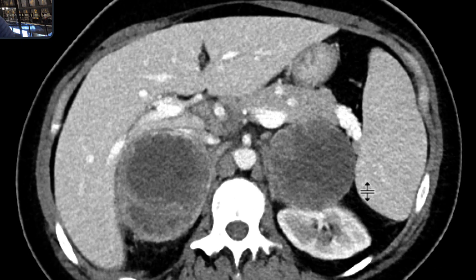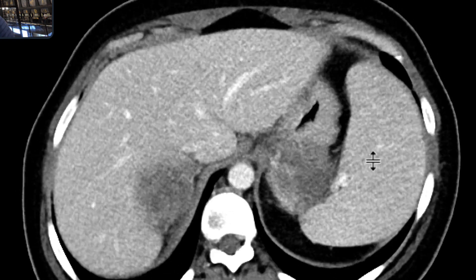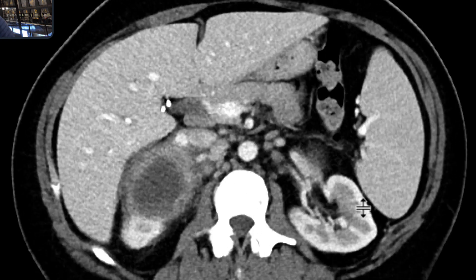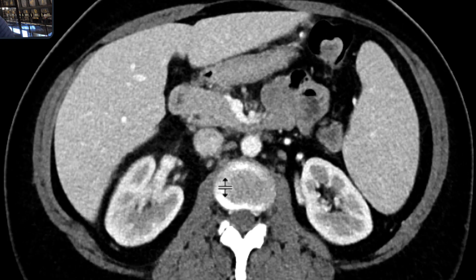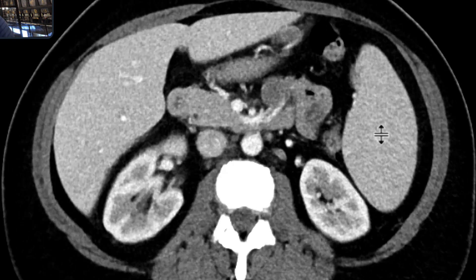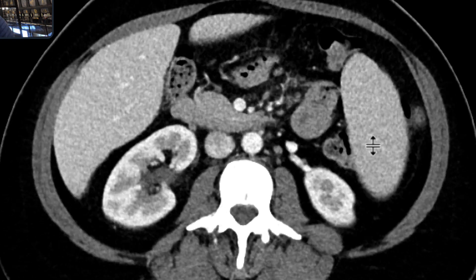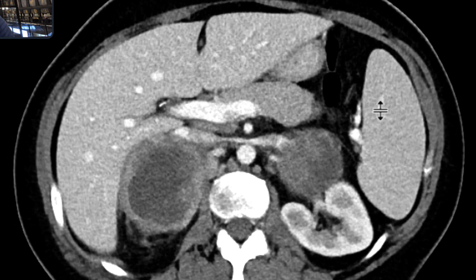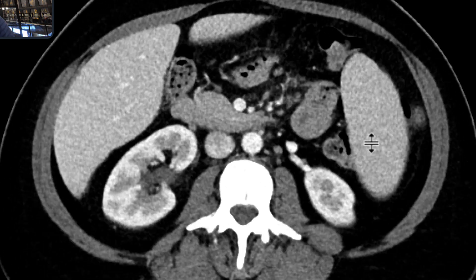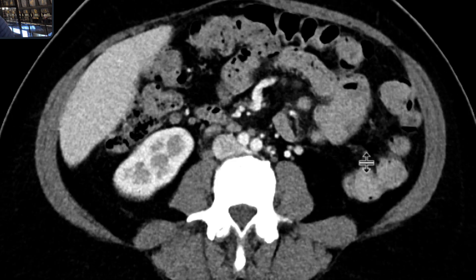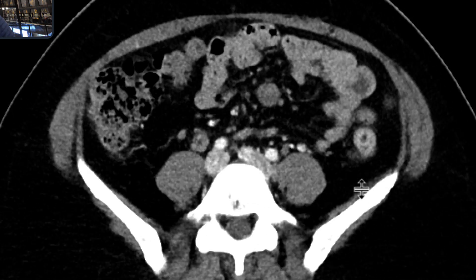There are bilateral adrenal metastases as well — these large masses. There's a lot of adenopathy as well as you scroll down. Some of these nodes are sub-centimeter, but they look prominent and a little heterogeneous.